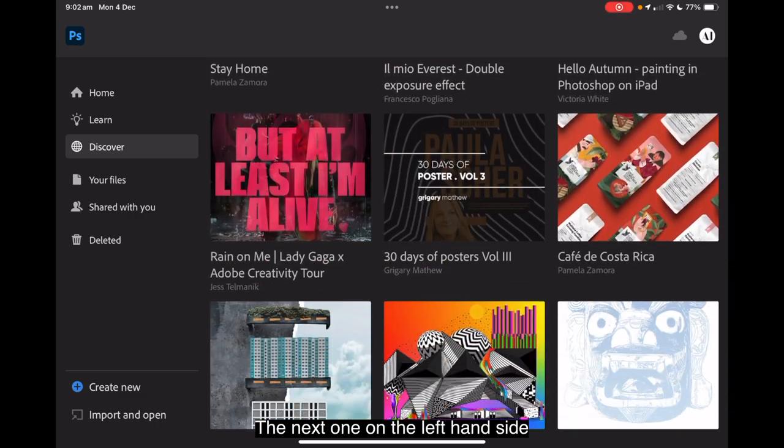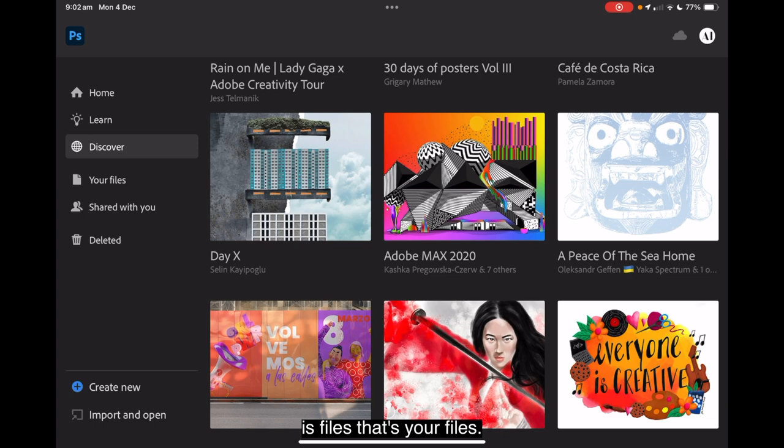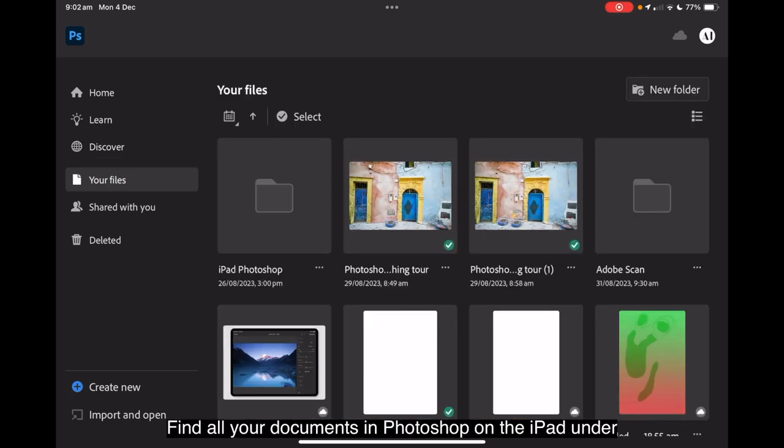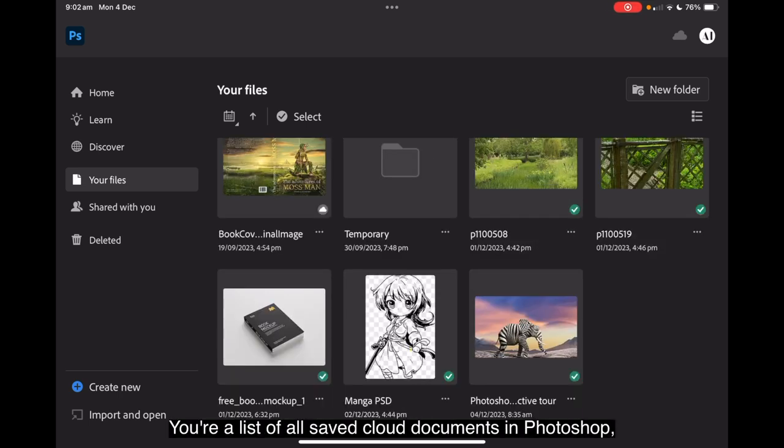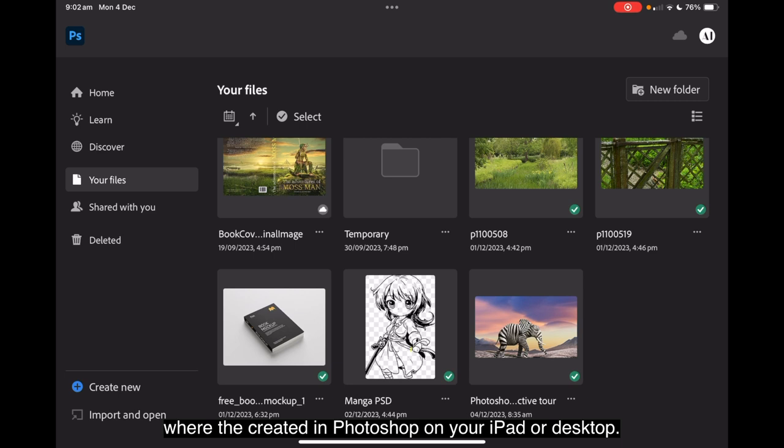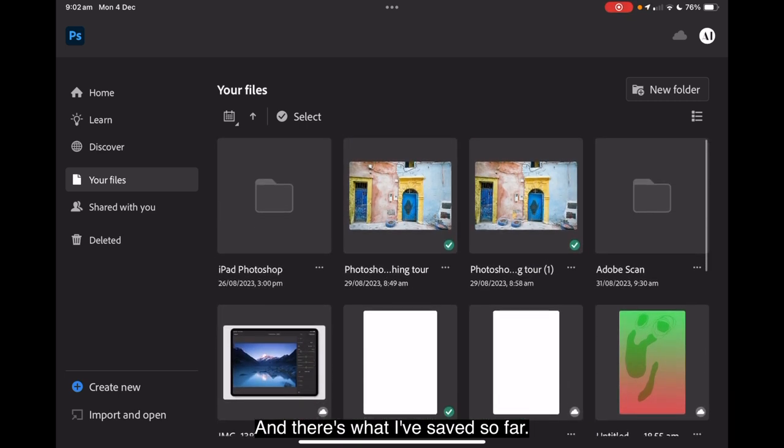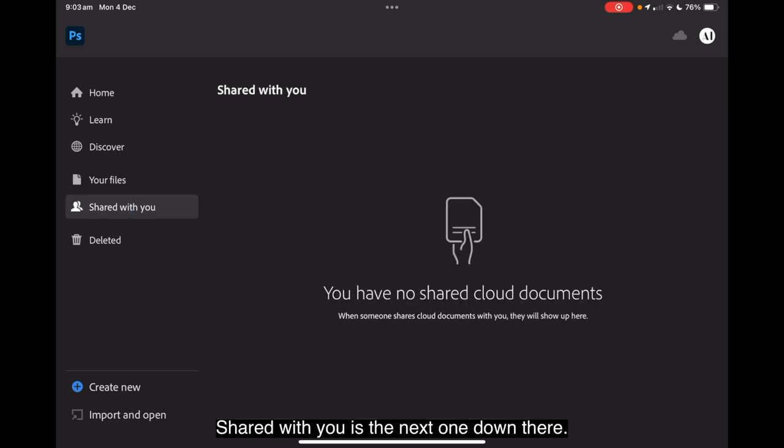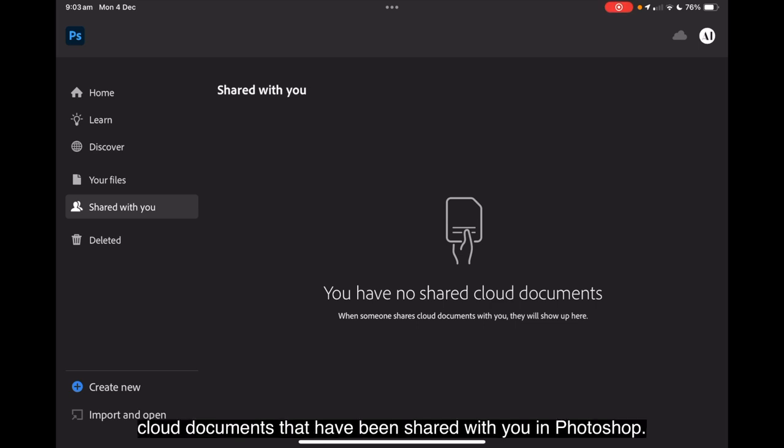The next one on the left hand side is files. Find all your documents in Photoshop on the iPad under the Your Files section. View a list of all saved cloud documents in Photoshop, whether created in Photoshop on your iPad or desktop. And there's what I've saved so far. Shared with you is the next one down. Now nobody's shared any files with me. This is where you view a list of the cloud documents that have been shared with you in Photoshop.